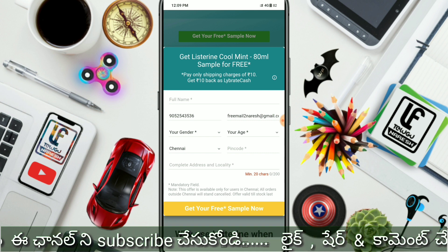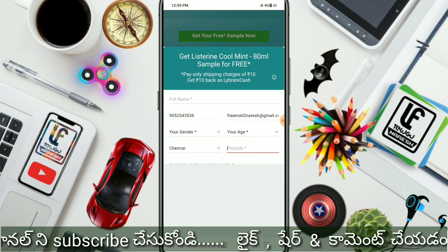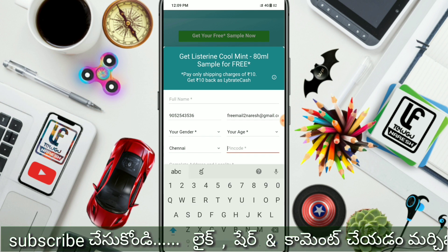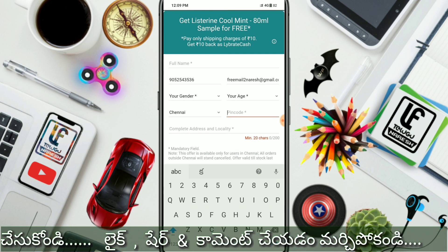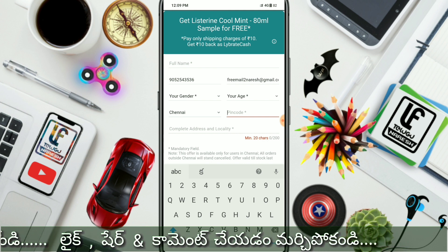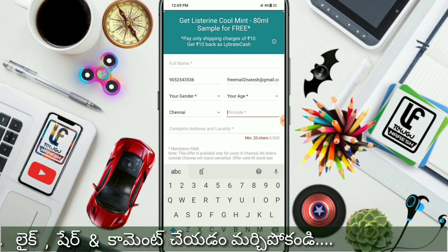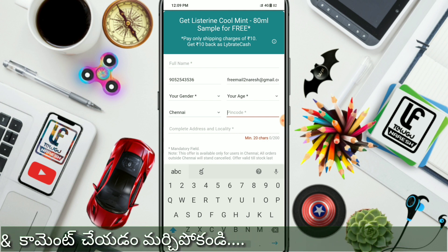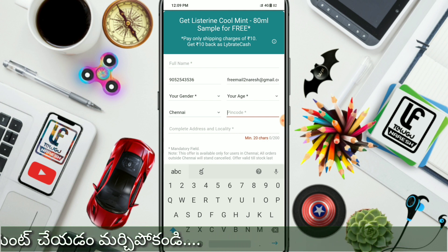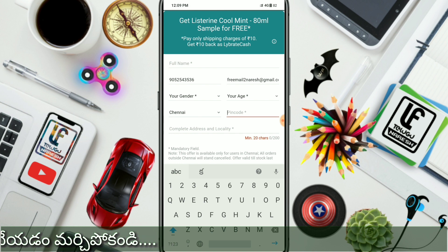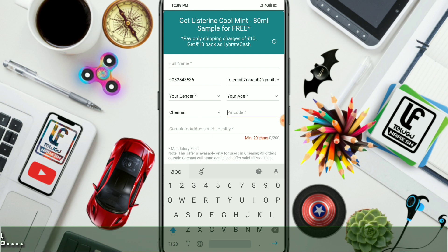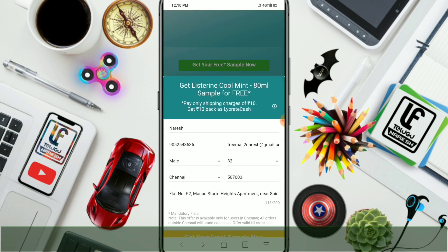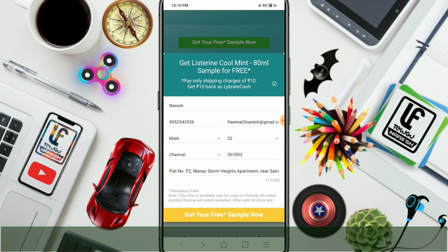If you click the PIN code, you can enter your latest address in the locality. You can click the door number and fill in your complete address. Don't make a mistake — this is important so we can deliver this product to you. Friends, here are the most important details.